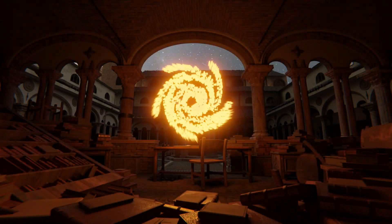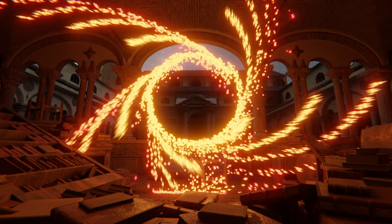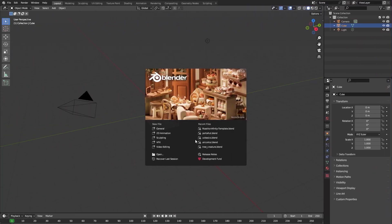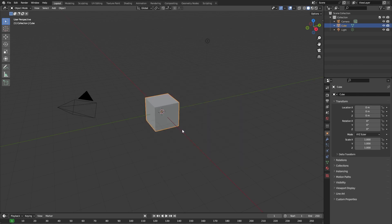In this video I'm going to show you how you can create this portal effect really easily inside of Blender. So let's go. First, create a new Blender file.